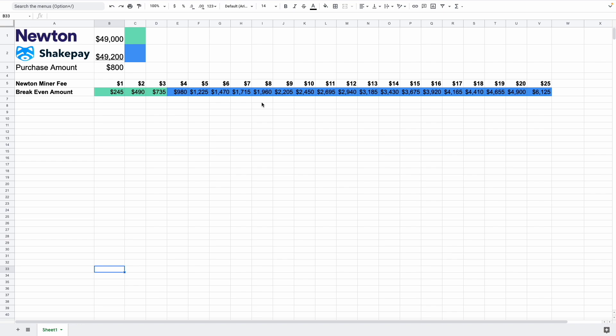Hey there, so in this video I'm going to quickly talk about this calculator here that I created where I compared the fees between Newton and ShakePay when you take into consideration the miner fees.